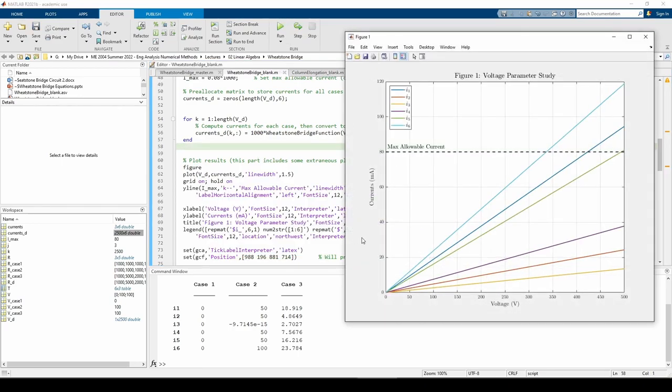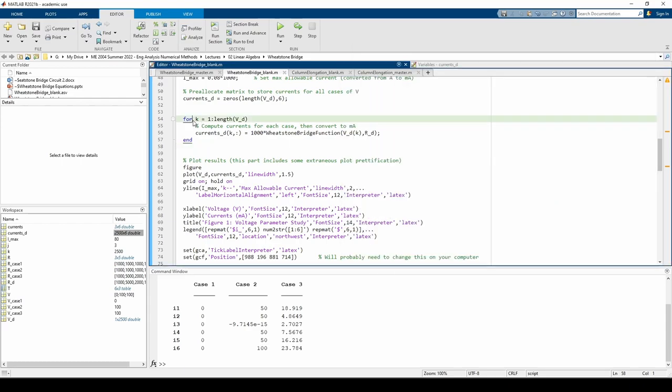I'm using a new loop counter variable k to avoid confusion over the loop in the last subpart. We call the wheatstone bridge function using the kth element of VD and multiply the resulting currents by 1000 to convert them to milliamps once again. We also take the six output currents and store them in the kth row of the currents underscore D matrix.